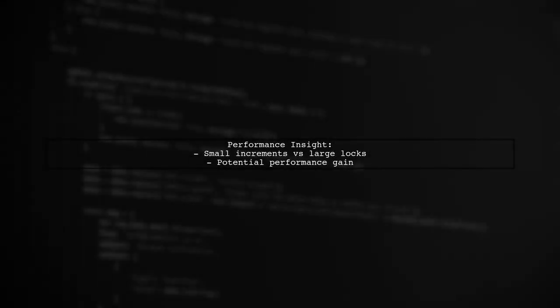Interestingly, the slower access might actually be beneficial in the long run, as saving in small increments could improve performance compared to writing large data to disk all at once.